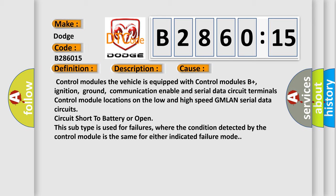Control module locations on the low and high speed GMLAN serial data circuit, circuit short to battery or open. This subtype is used for failures where the condition detected by the control module is the same for either indicated failure mode.